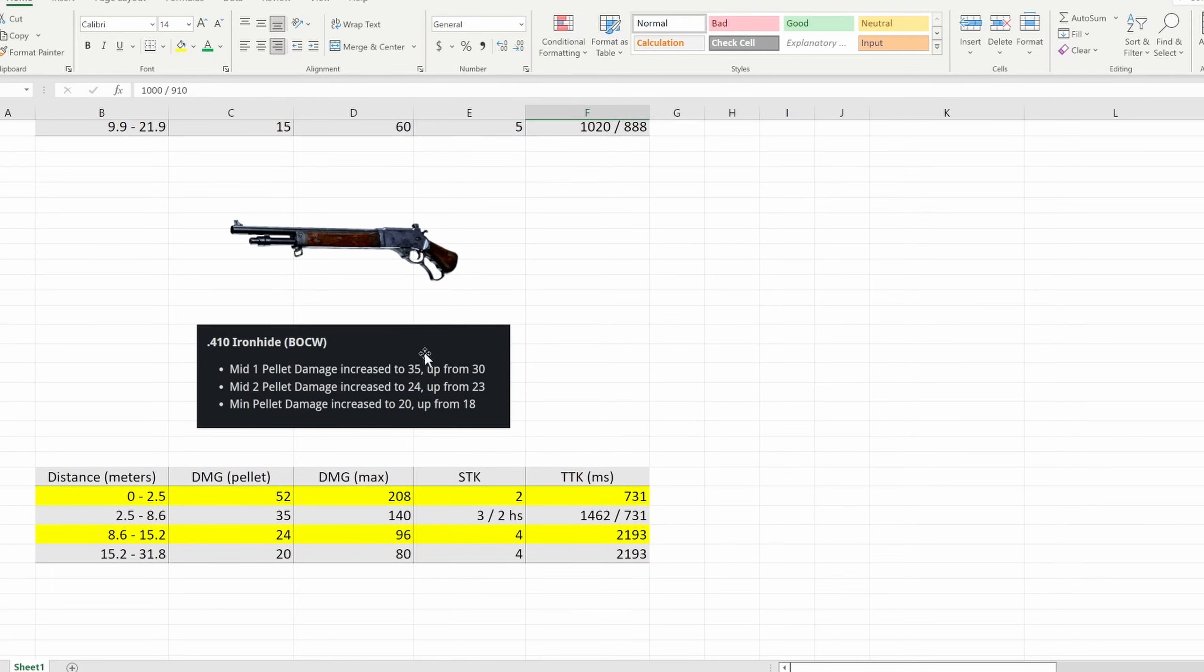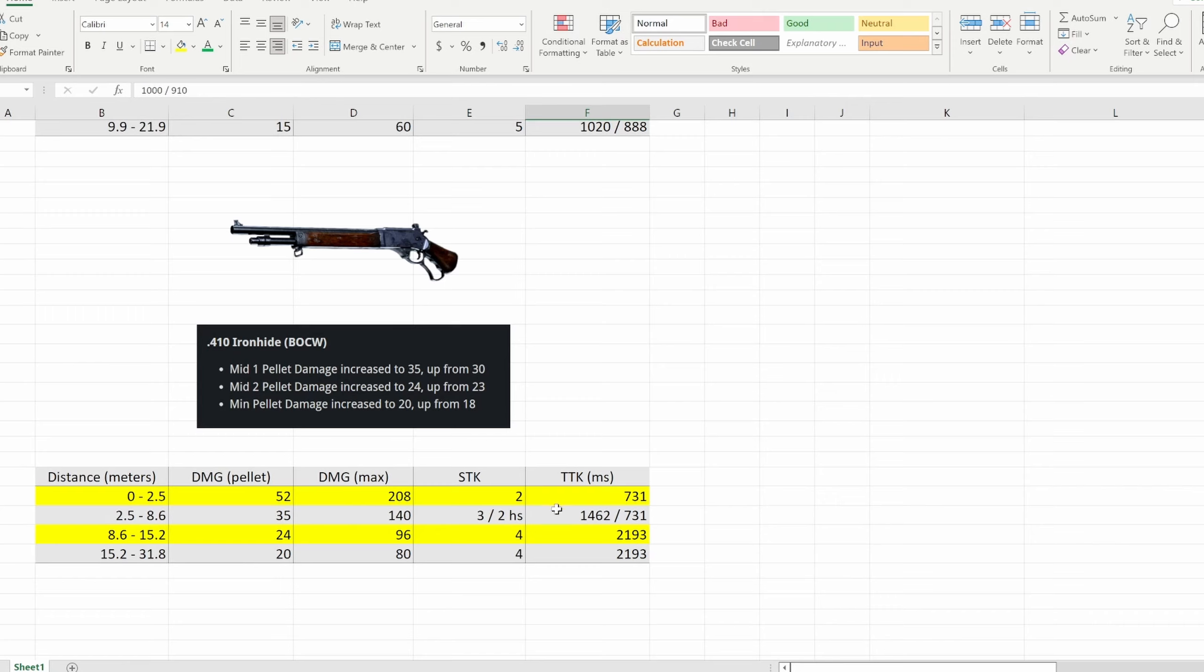And yeah you're seeing this right. The 410 Ironhide got another buff and it wasn't just the first range this time. They actually went in and did something right and they basically changed to where all the other pellet damages, the base pellet damages were increased. Unfortunately it's still going to be a 2 shot headshot and a 3 shot body shot in the next range which is the important range here, that 2.5 to 8.6 meters with no attachments.